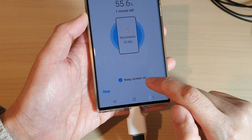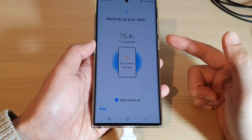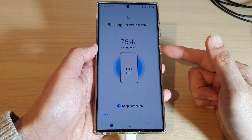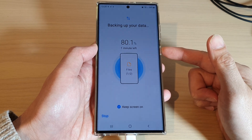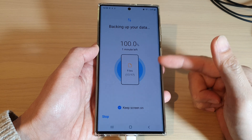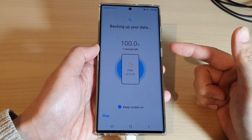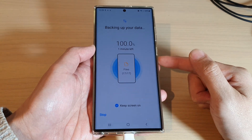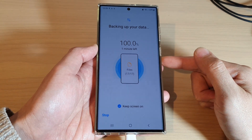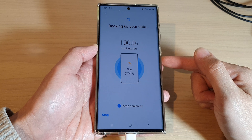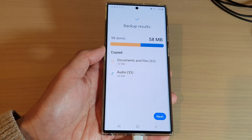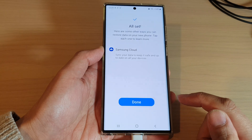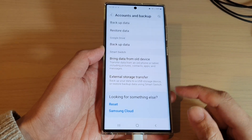You can also tap the Keep Screen On button so you can see what's going on during the backup process. And that is how you can back up your data — photos, pictures, videos, PDF documents, and so on — to your USB drive. Once the backup is done, tap Next and then tap Done. Thanks for watching — please subscribe for more videos.